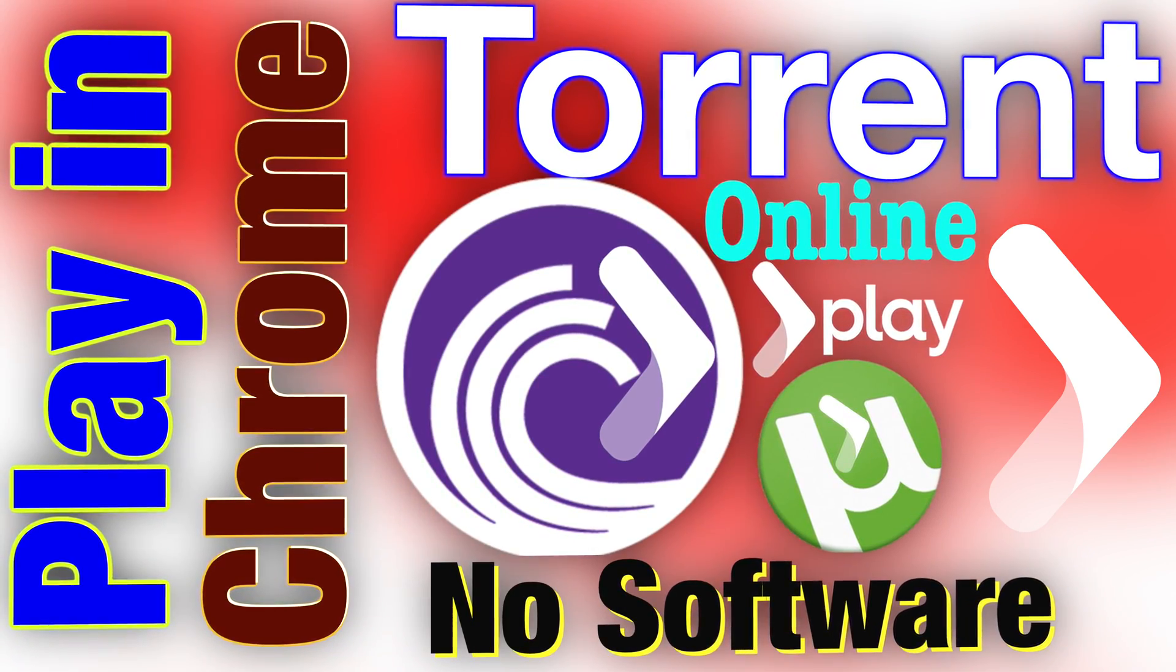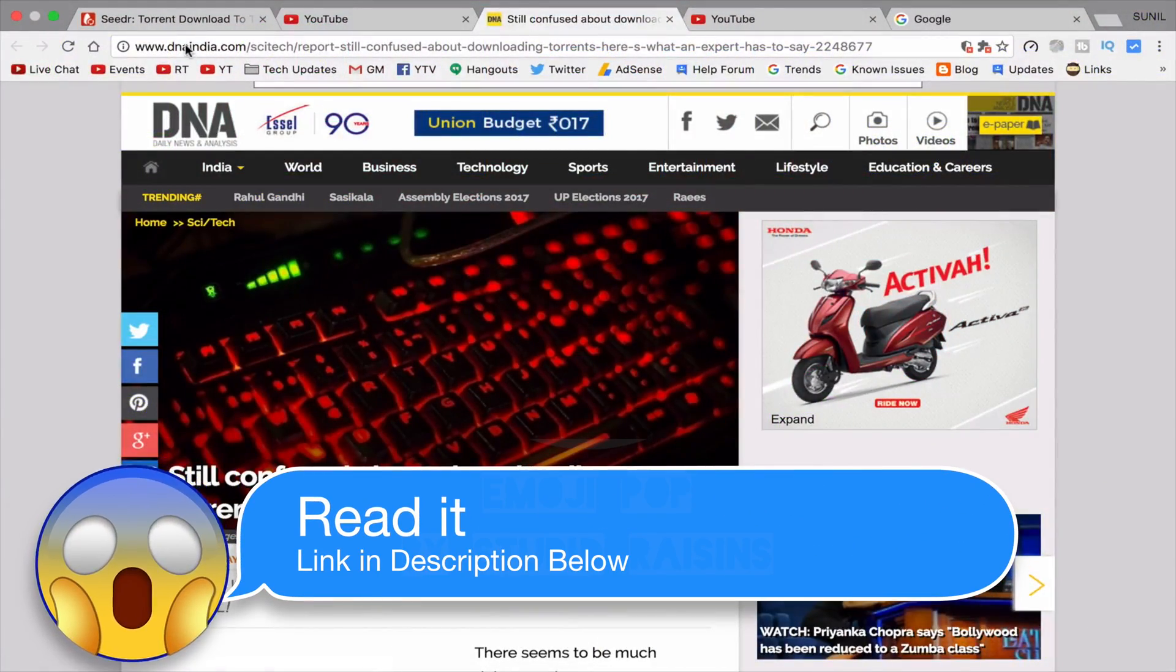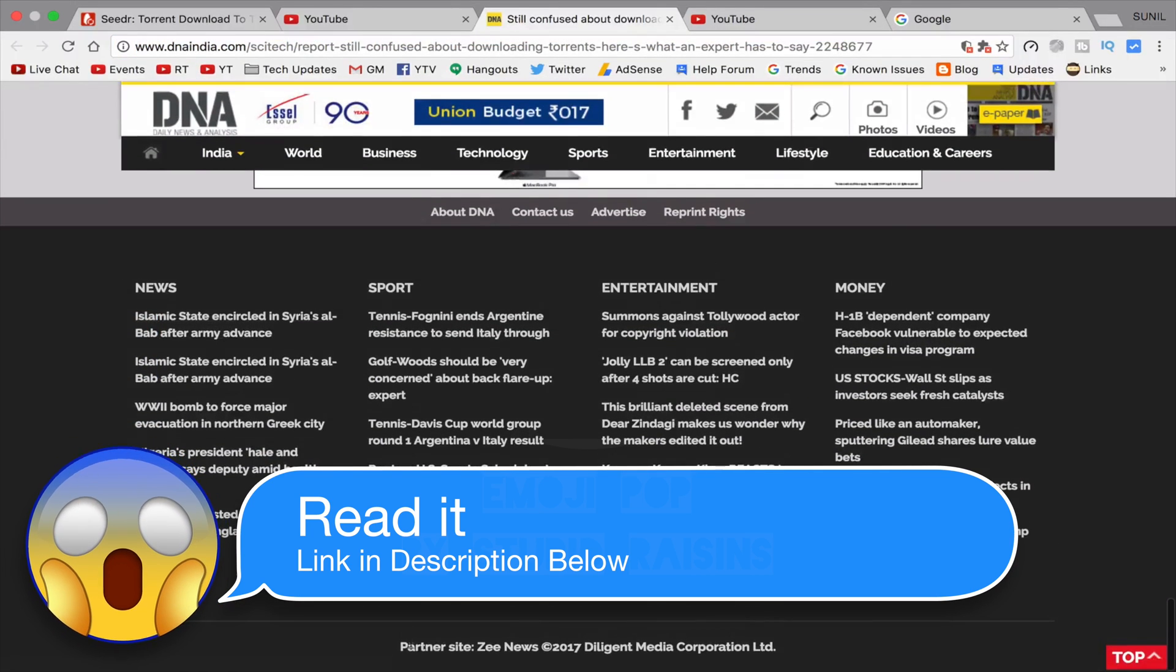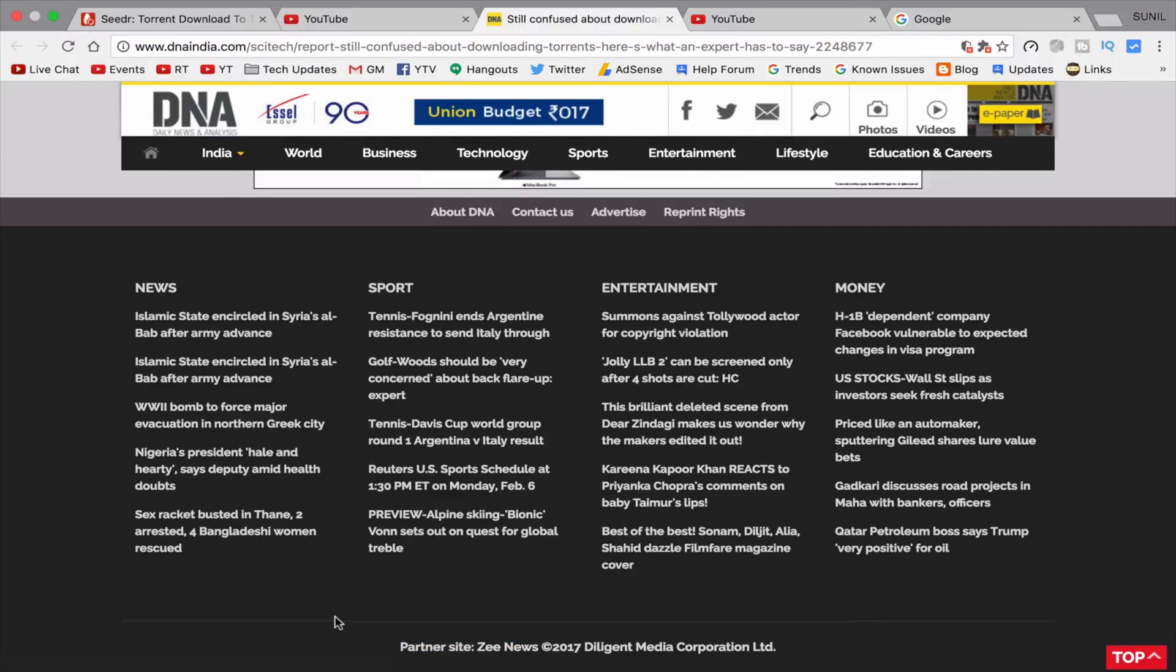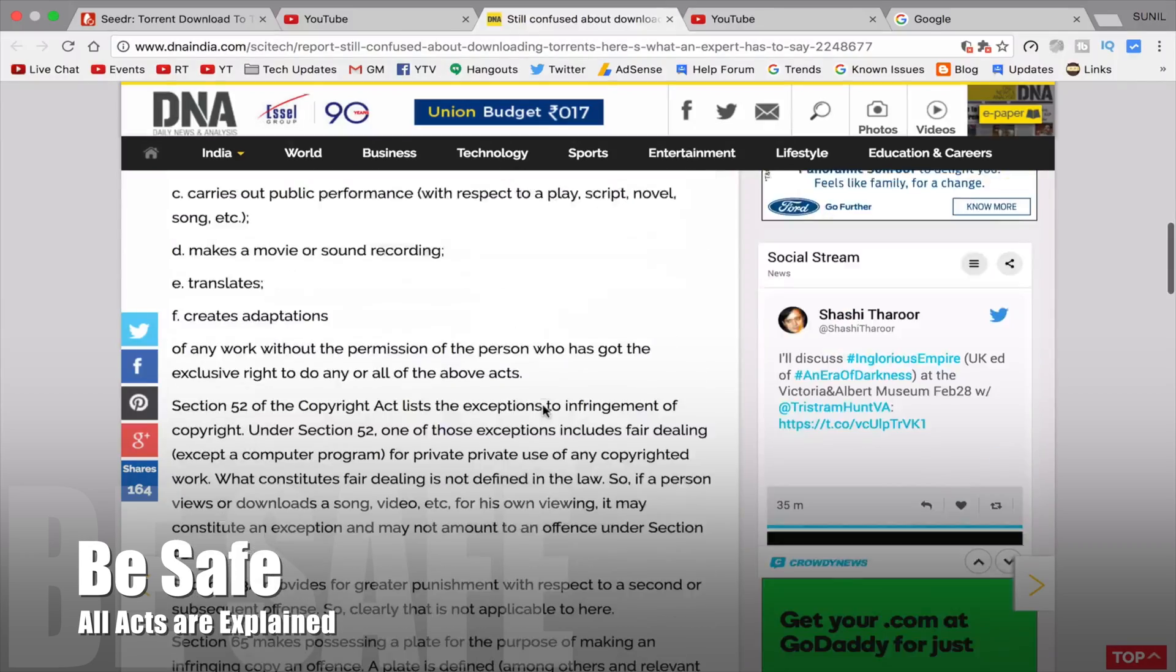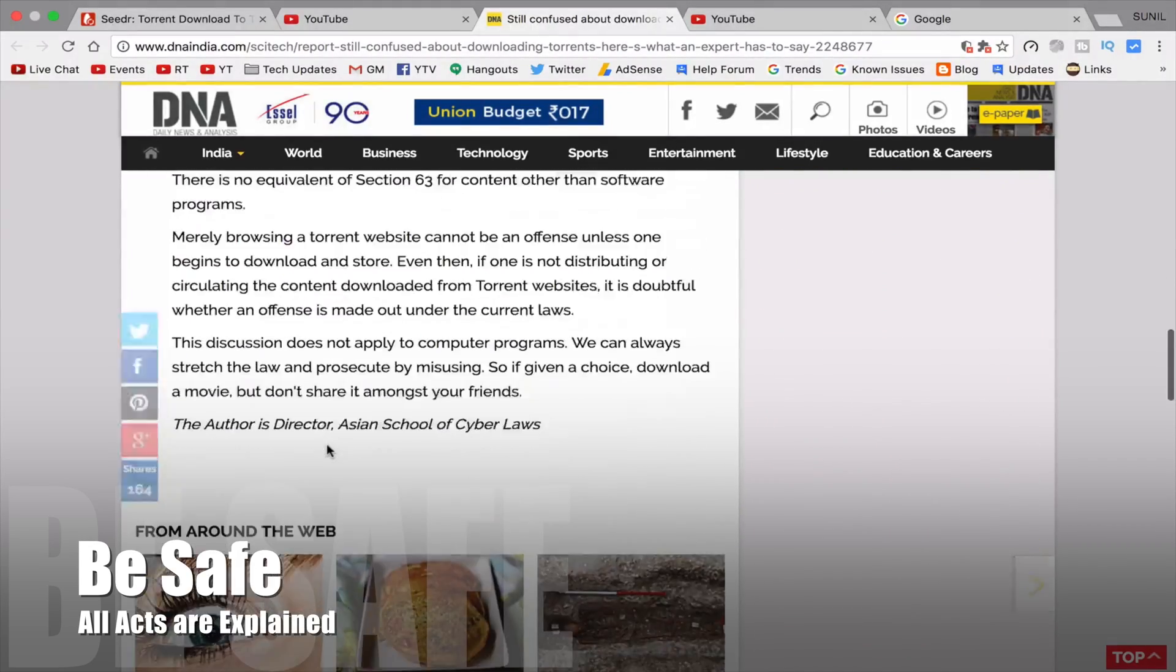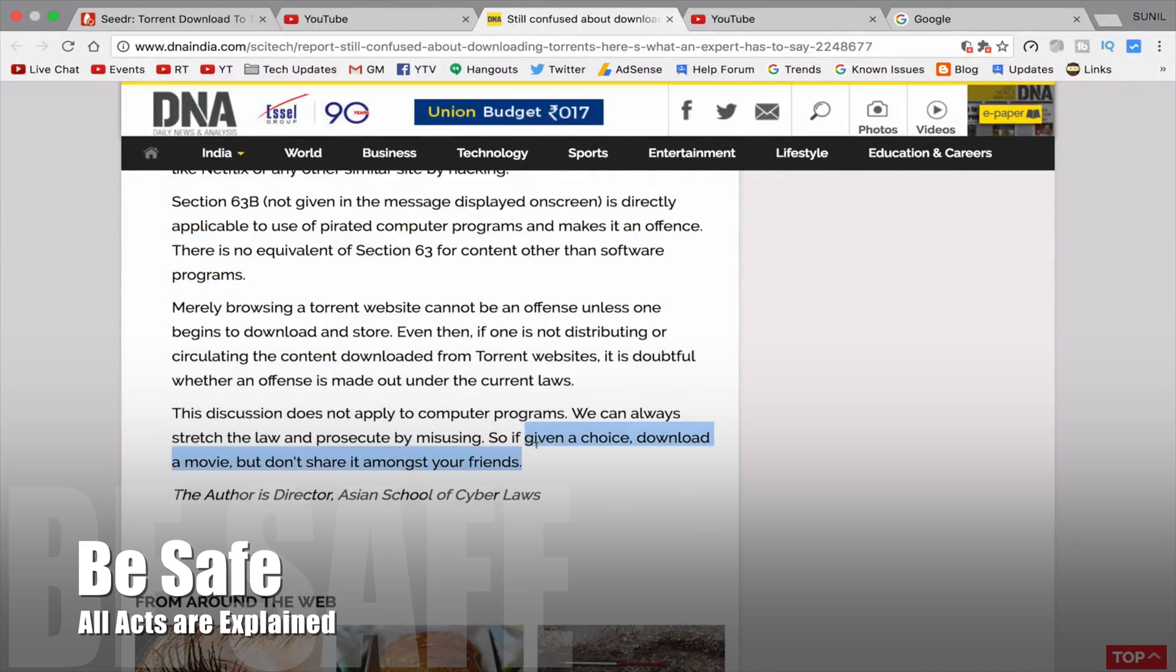But before we start, let me tell you torrent is safe or not. See DNA, daily news analysis, that is partner site of gnews. In that you can see all the details. Link of this post is in description below. Read that, it's a must if you are using torrents. All the details and facts are explained in that.